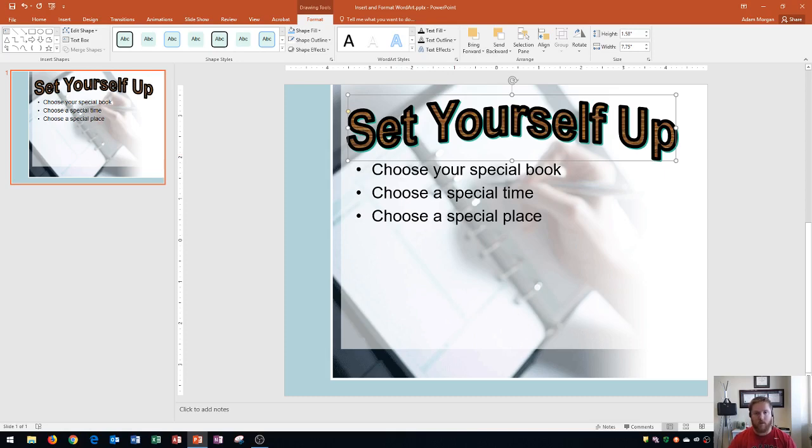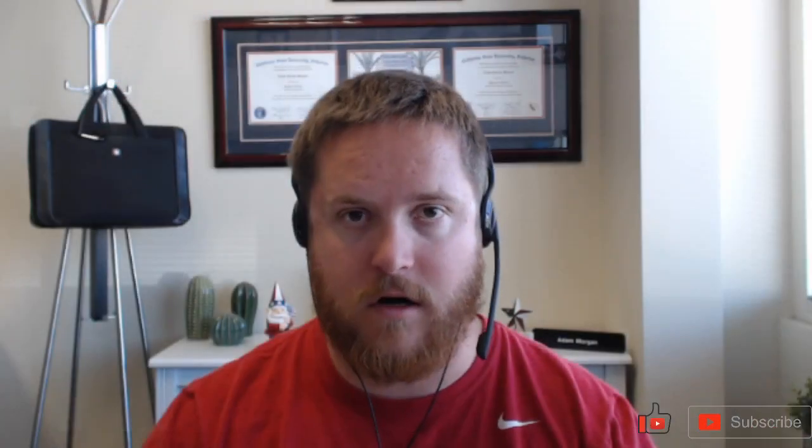So that's how you insert WordArt onto your PowerPoint slides. Hopefully this video has been helpful for you. If it has, please give it a thumbs up and consider subscribing to the channel. If you have any questions, please put it in the comment section below and I'll do my best to respond to you. Thank you so much for watching and have a great rest of your day.